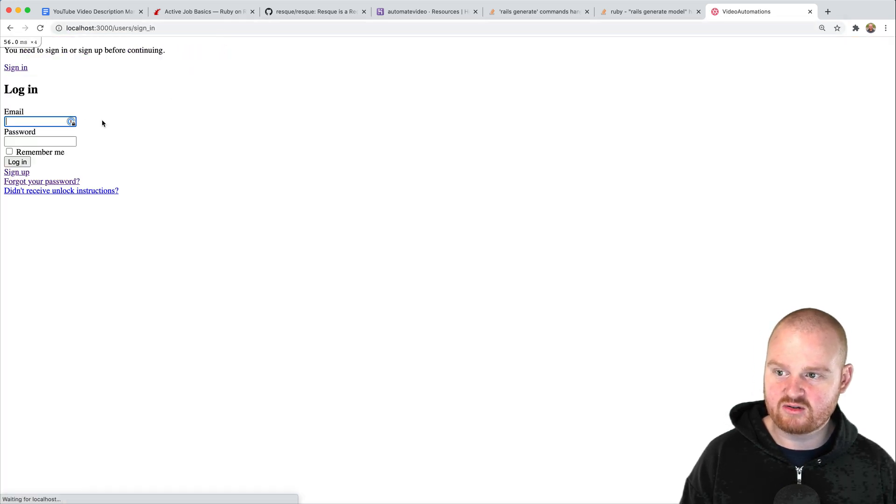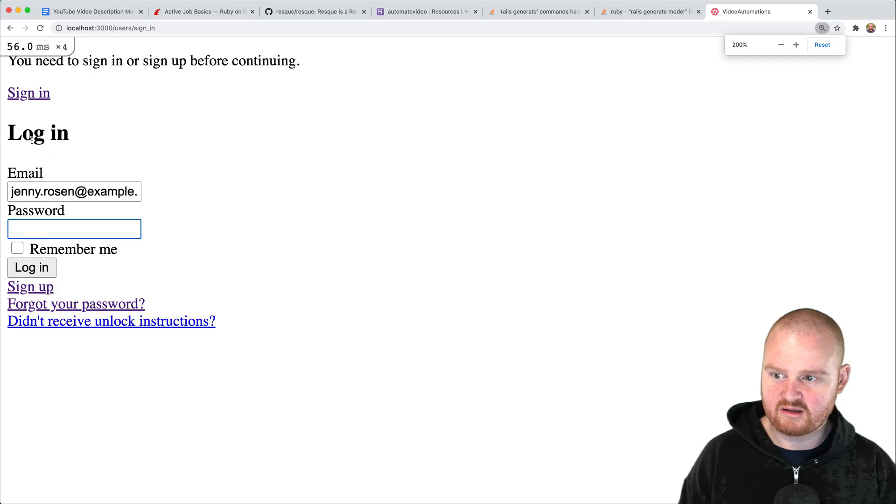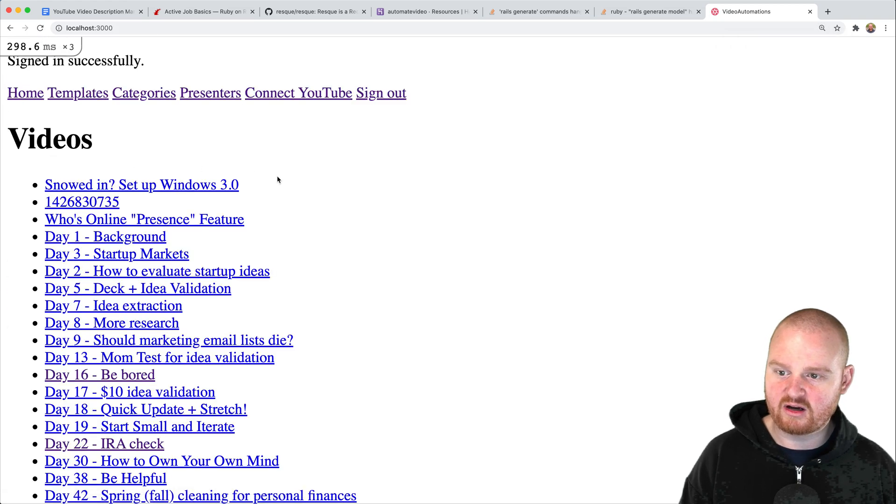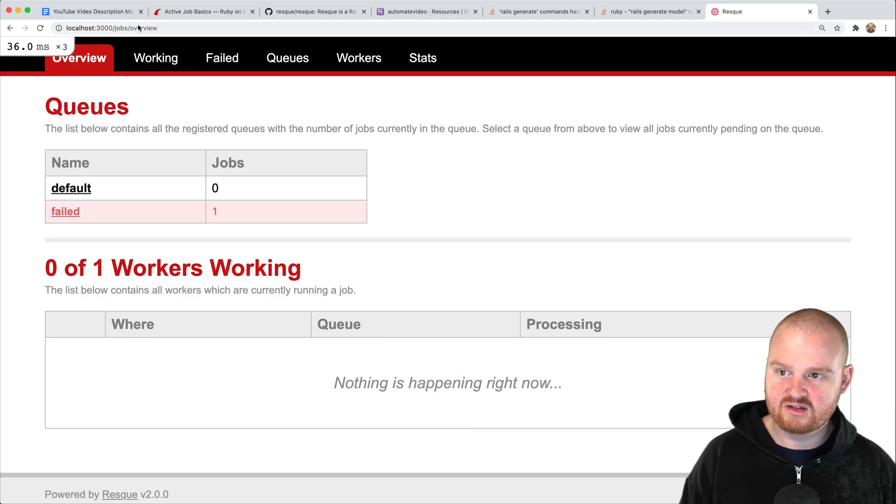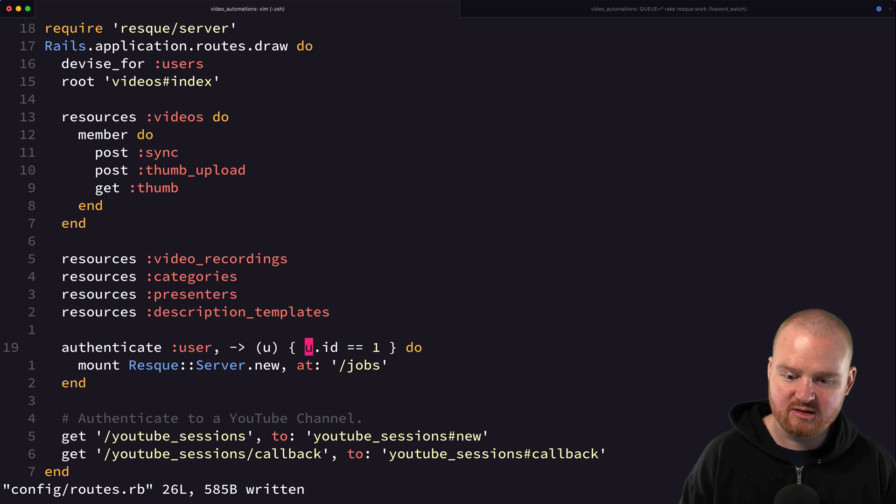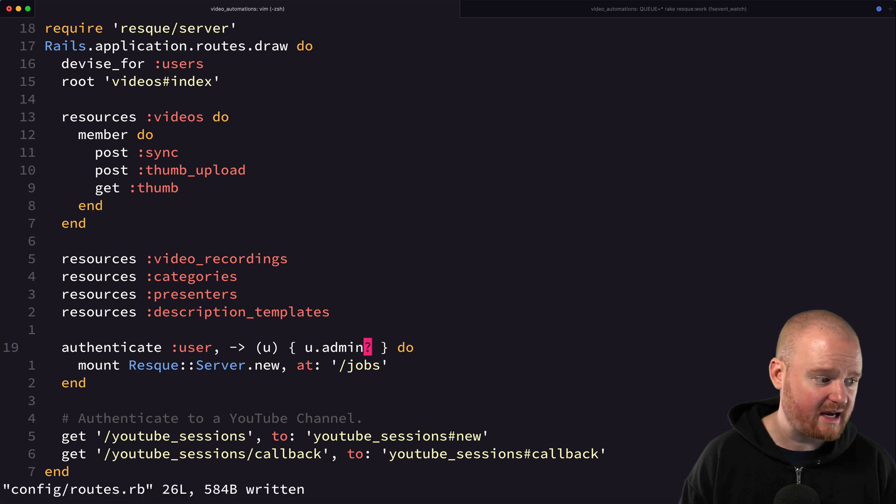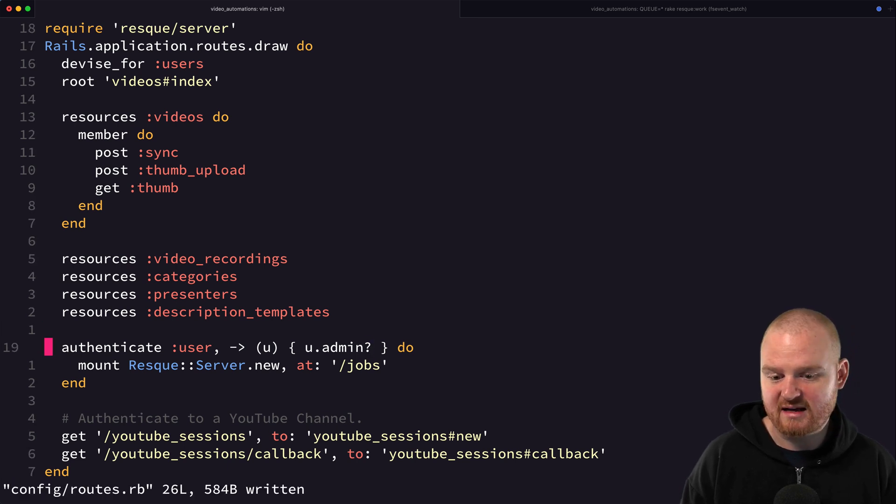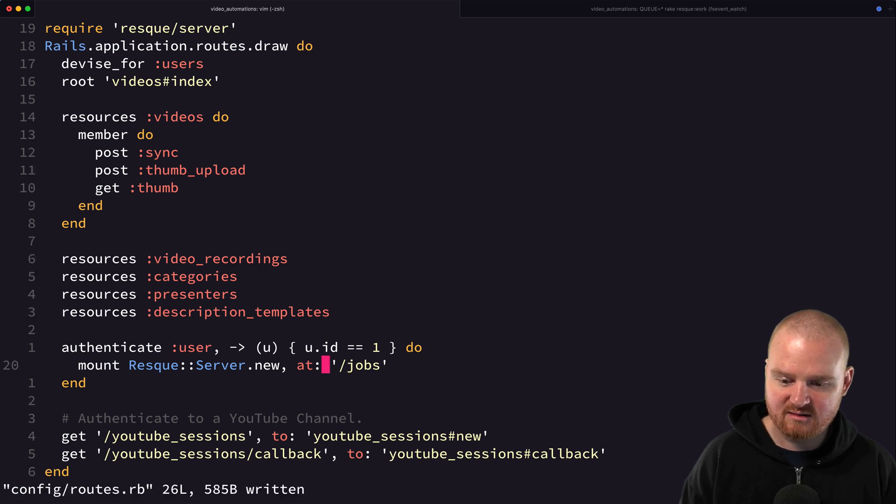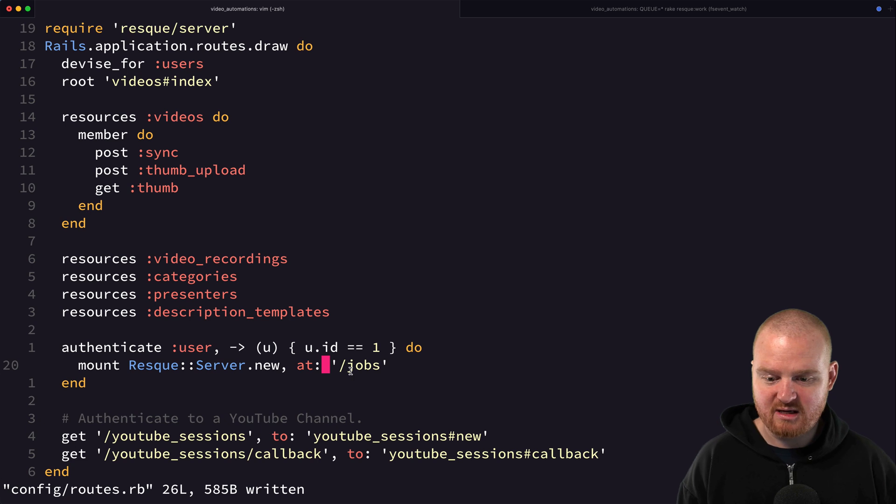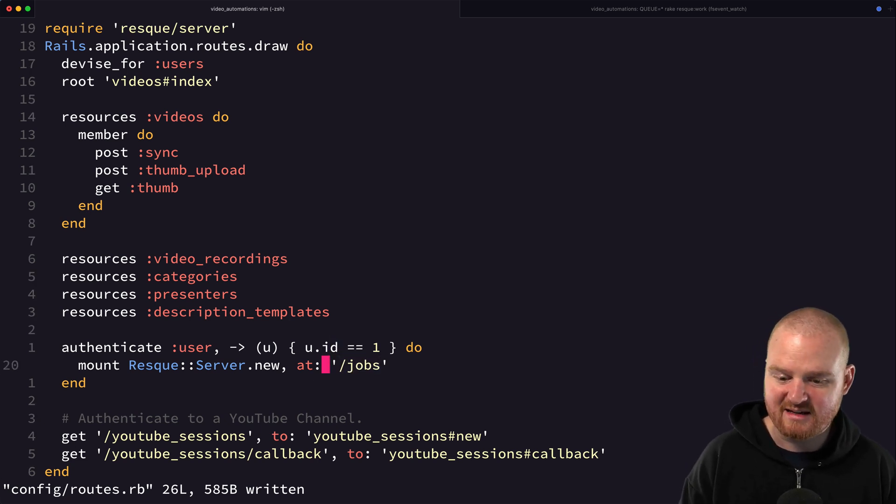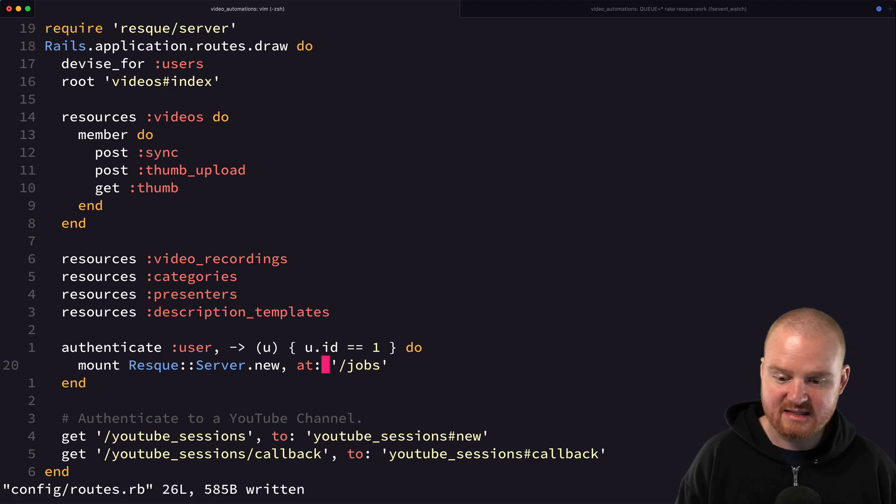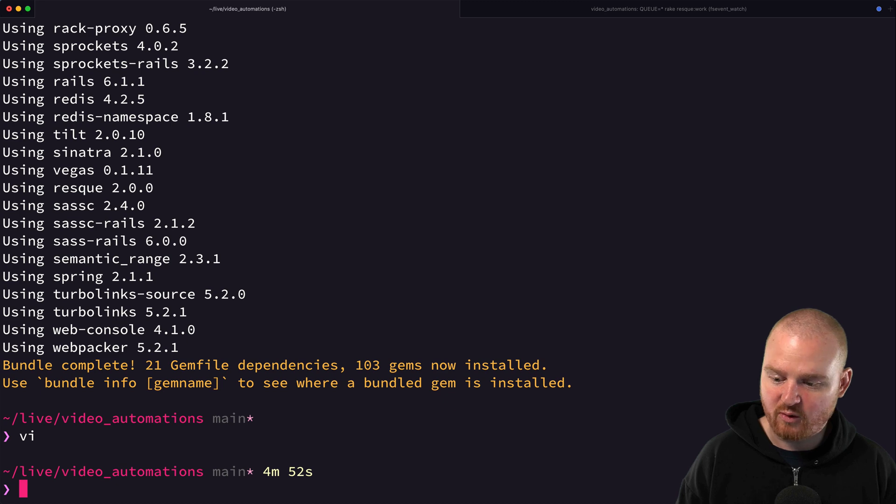If we log back in as the first user and go to /jobs we should see it. Only the user with id 1 is able to see it now. You could theoretically do something like if user.admin? or something like that if you wanted to have a flag on the user that allowed them to access this sort of back-end content. I'm going to keep it really simple and just say if it's me, user with id 1, then I'm able to see /jobs and that's it. That's how you can restrict access to the web view for jobs.